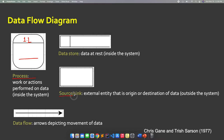The next notation is the source or the sink. This can be an external entity that is the source or recipient of information. A good example: potential pet owners — those are end users of your system. Also, customers, pet owners, or students who are going to use your system. So those are the external entities or actors who will use your system.